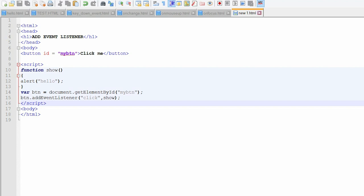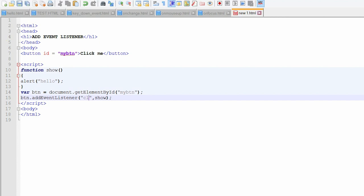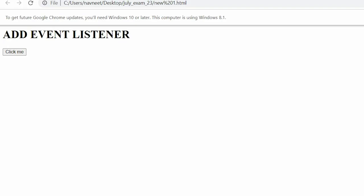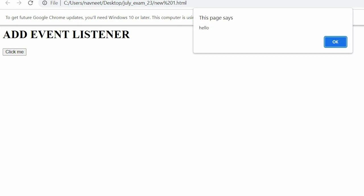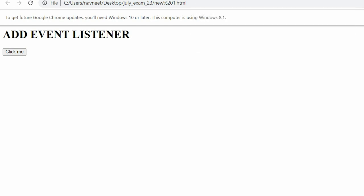Now, as I am working on a click event, if we change it to mouseover or whatever event you want, just name it and save it, then refresh. Whenever the mouse is over the button, this function will be executed.